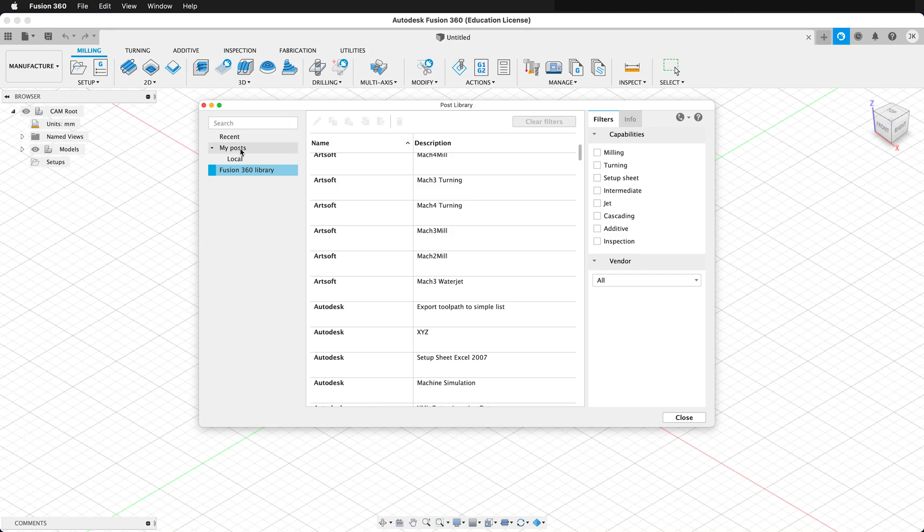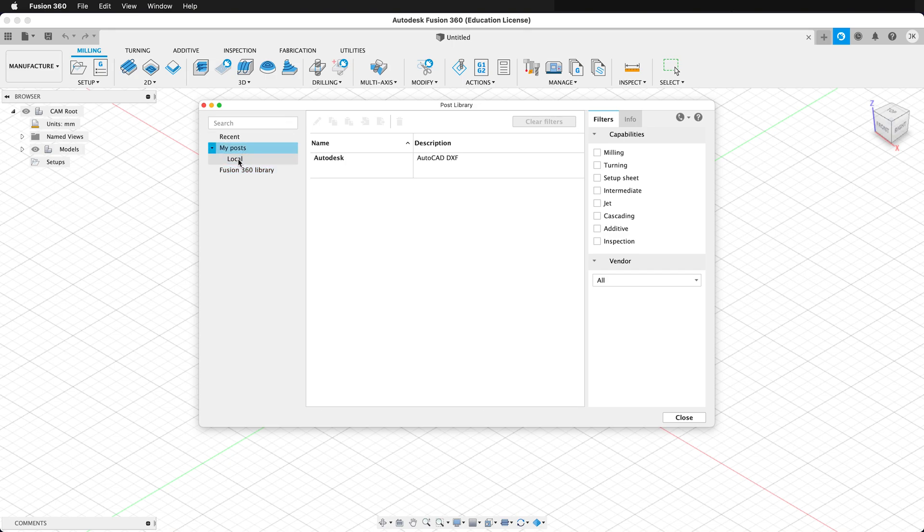As you can see here in my posts local, I have this DXF post process. This is very helpful for exporting laser cut files.